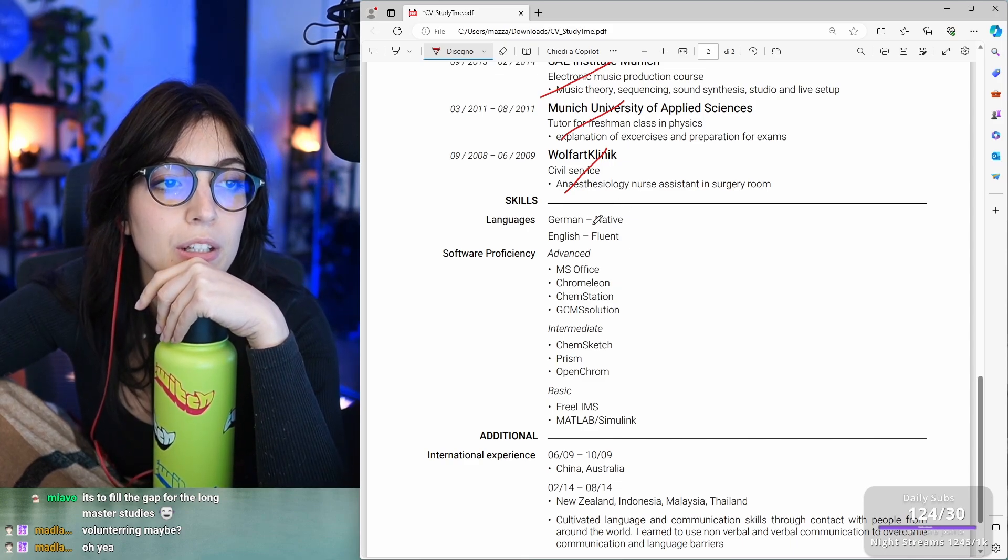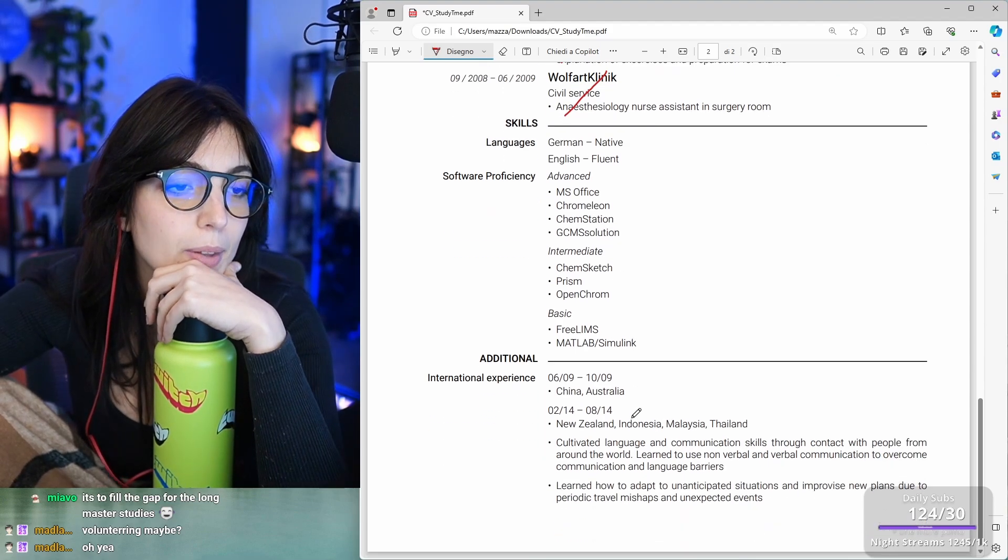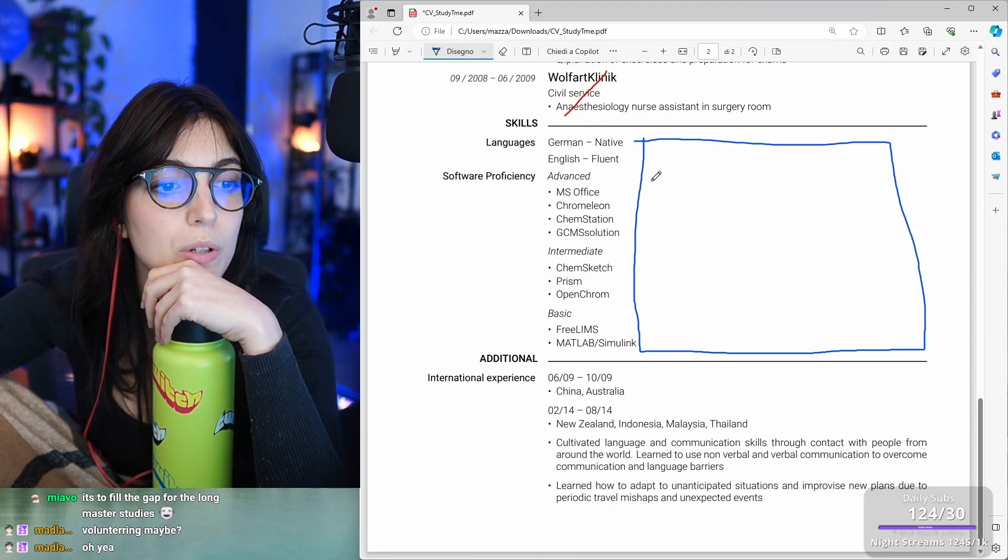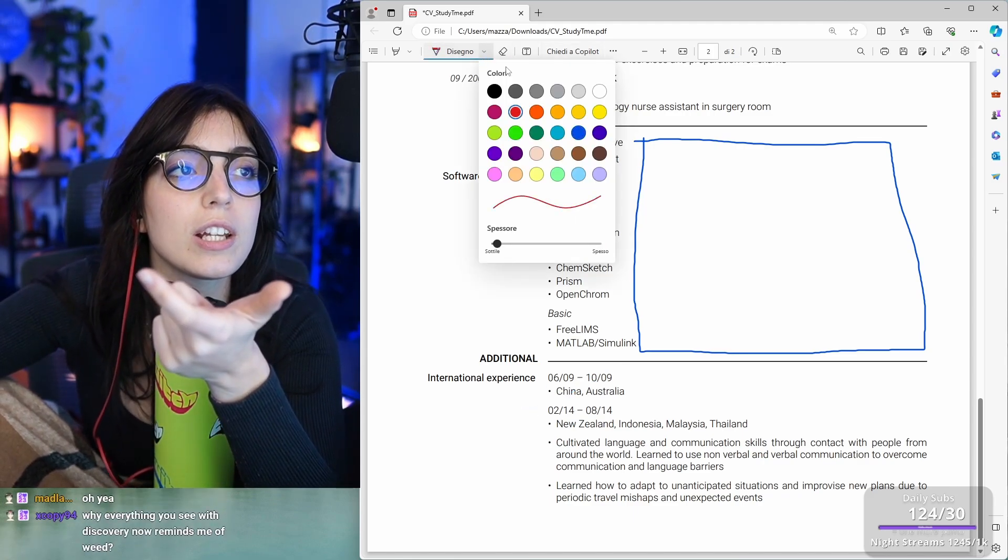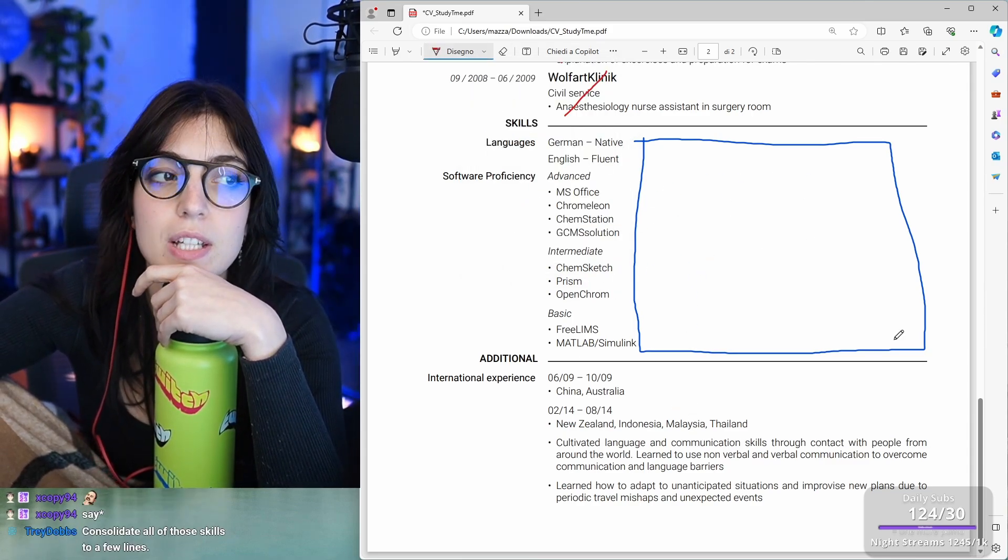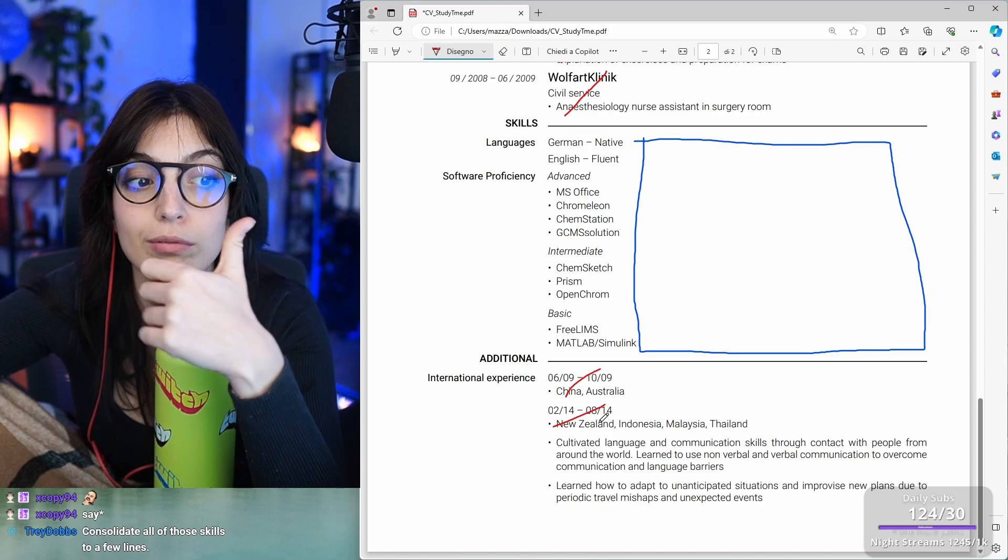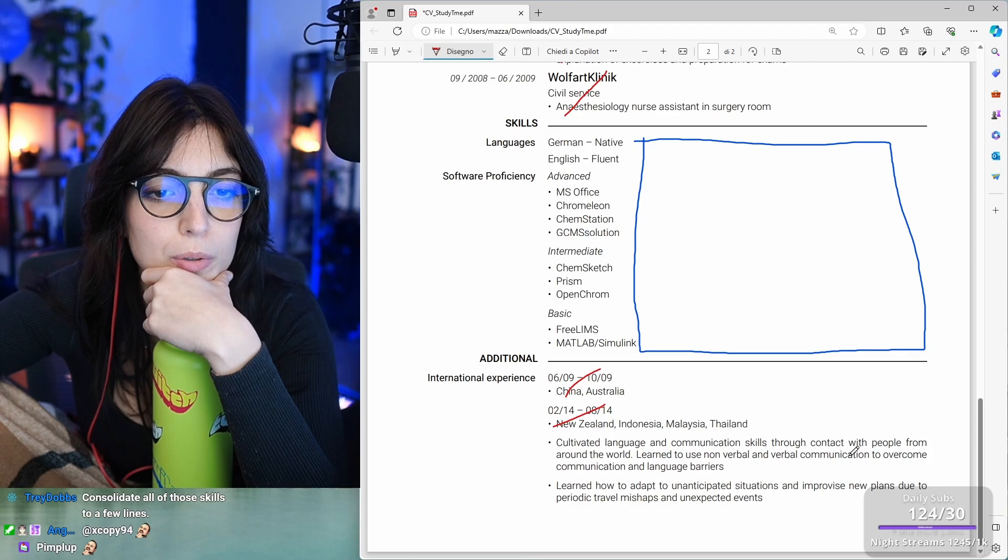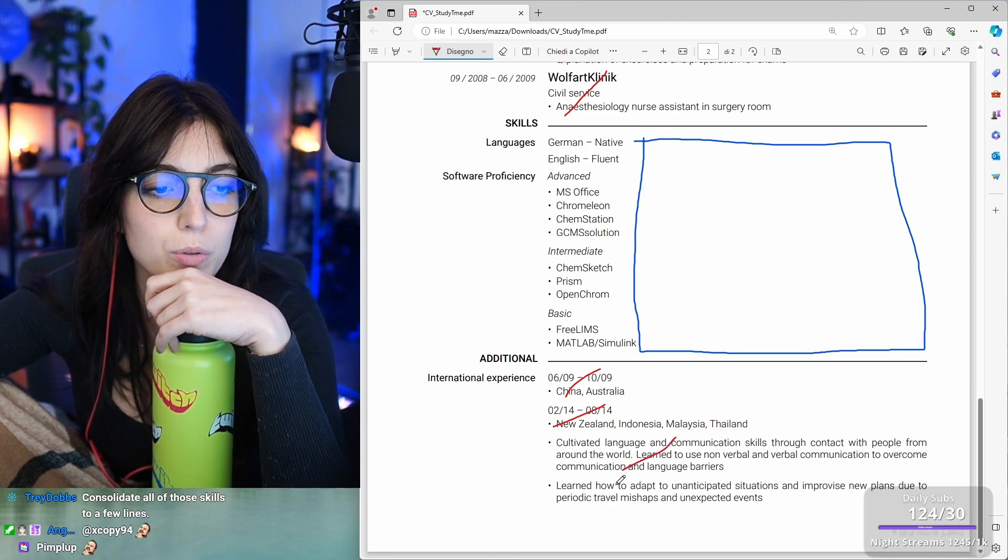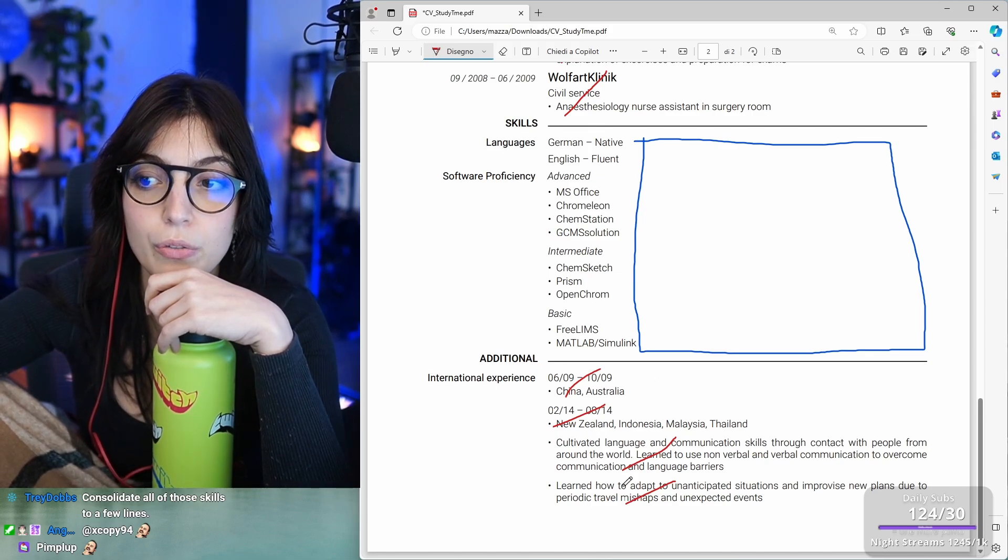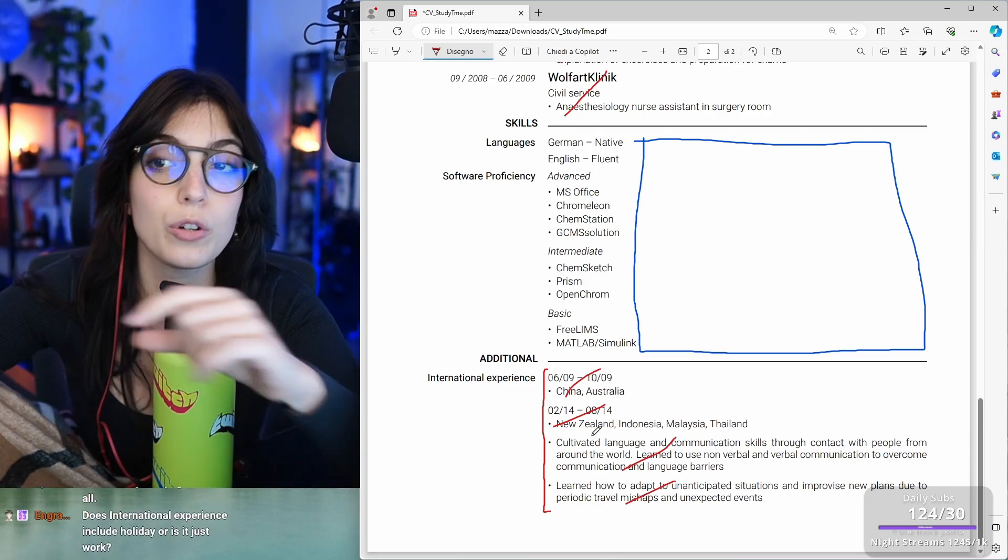Languages. German, native, English fluent. Software proficiency. MS Office. Chrome Leon. I don't know what those are. Intermediate. Advanced. Basic. Again, you see here how much empty space you have here? You can find a way to fill it up. And then international experience. You've been to China, Australia. It's not relevant unless you're applying to China or Australia or unless they're working a lot with Chinese and Australian companies and could be. Find a way to put them in few lines because this is taking a lot of space for no reason. Here, this one is not that important. This one like people, they might think, oh, they went on a trip. Cool for them. Cultivate the language and communication skills through contact with people from around the world. Learn to use non-verbal and verbal communication to overcome communication and verbal barriers. Everyone who traveled and did that, right? I don't think that this is relevant. If you think that this is like something that you want to add, this whole thing, it doesn't make sense for me to have it here. Maybe you can find a way to put it out like in extra or something, but it should not be longer than one or two lines.